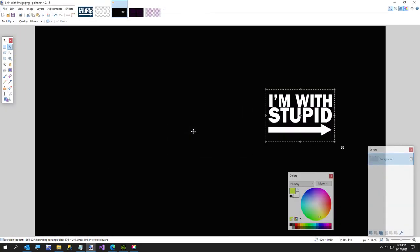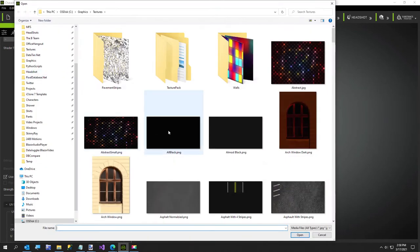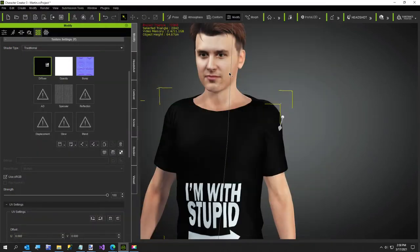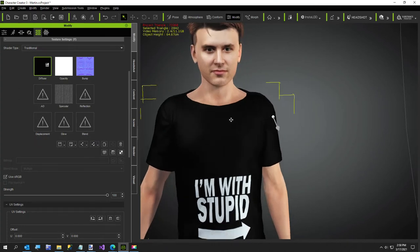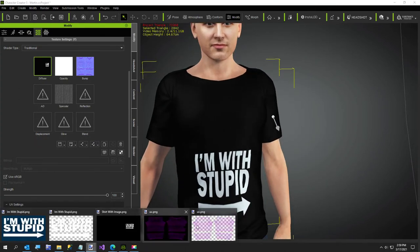Flatten it down. And now back in character creator. Shirt with image in my temp folder. Okay so I need to move that up quite a bit. So we'll go back over to paint.net.